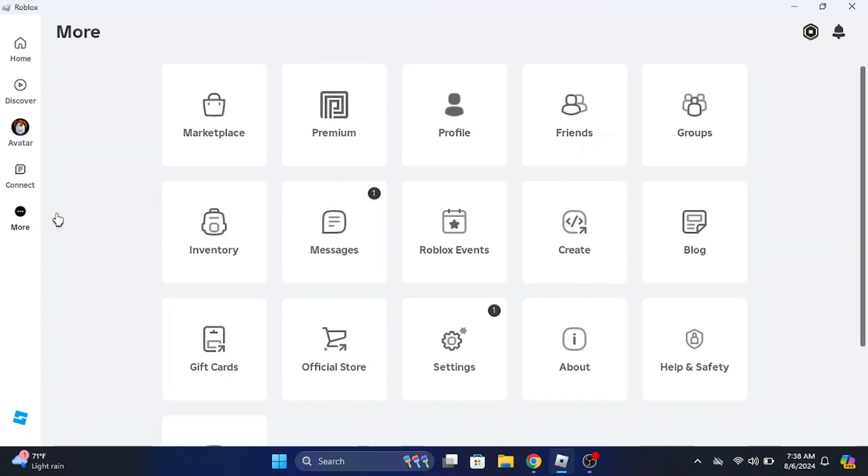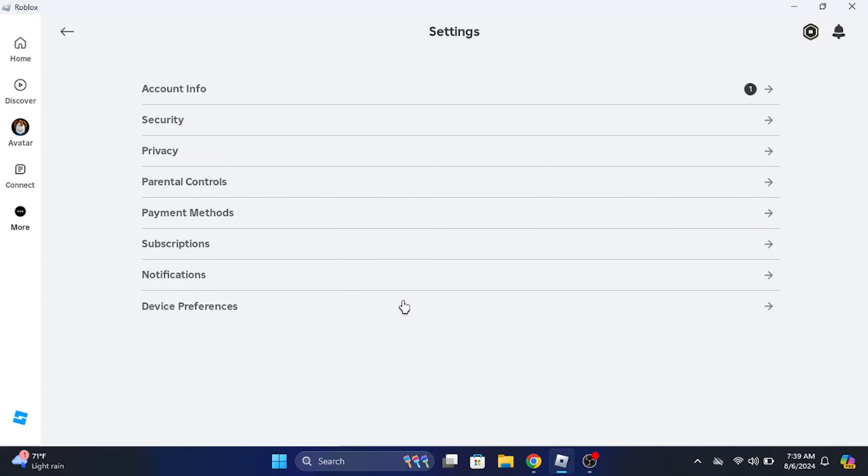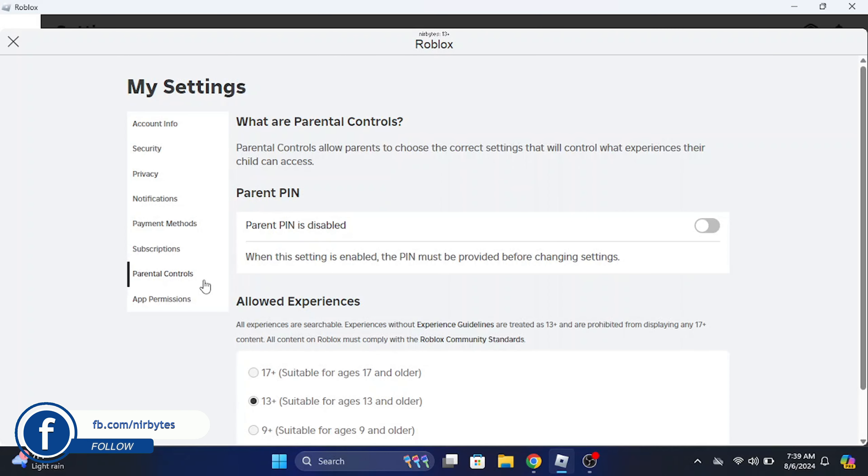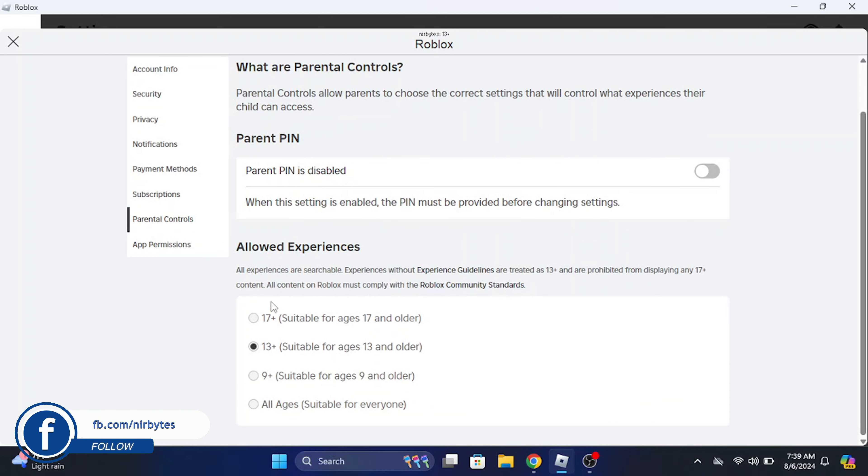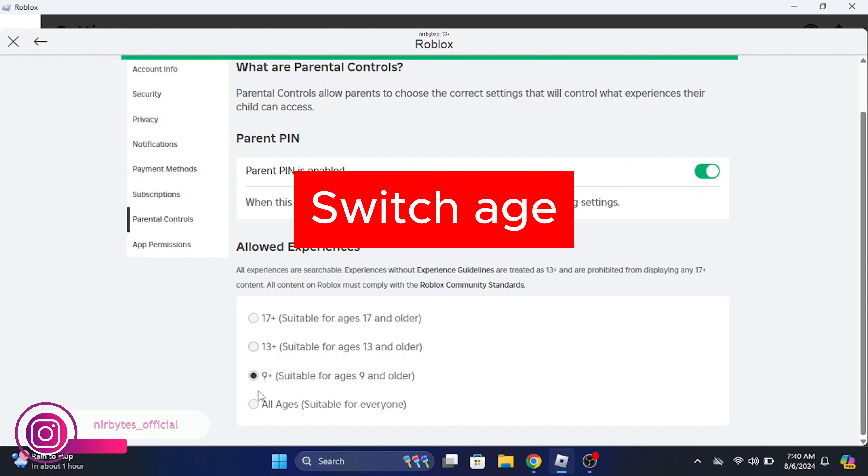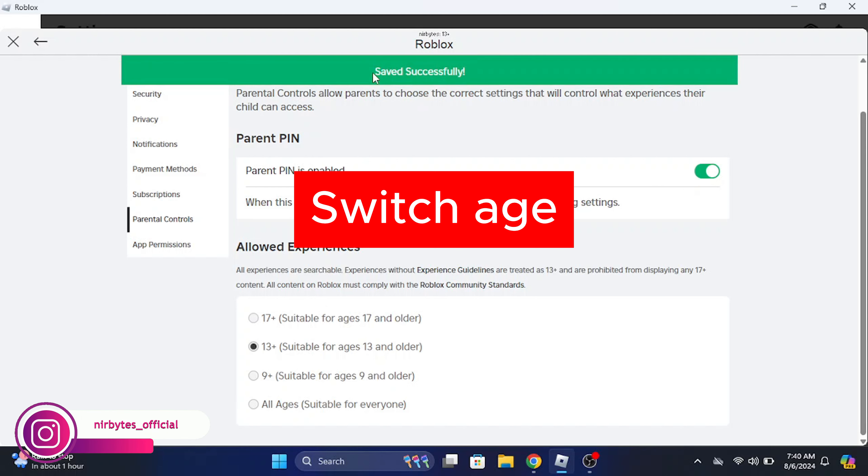to go to the more option, then go to the settings. Now go to your parental controls and here you can find the age option. You need to change your age to 13 plus or 9 plus and here you can see